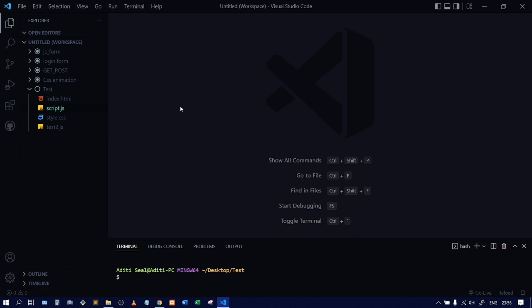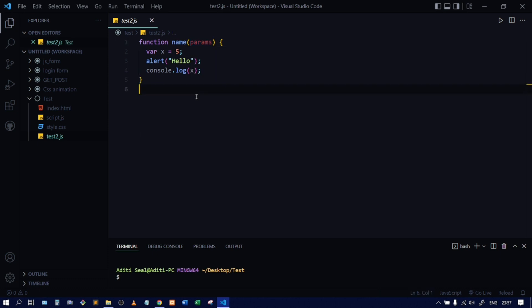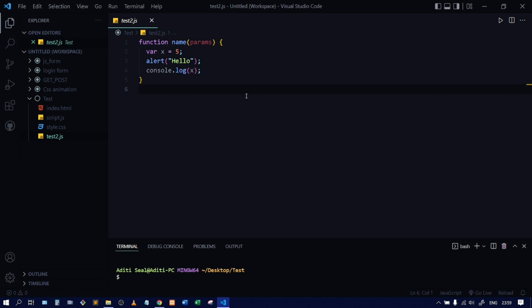There are themes with help of which the text colors change. For example, in this file you can see the color of the function keyword is violet, the parameters are red, and the console is a gray color. So if you do not want these colors and you want to change any of the syntax colors but keep the theme as it is, you can edit the theme file and customize whatever color you want.